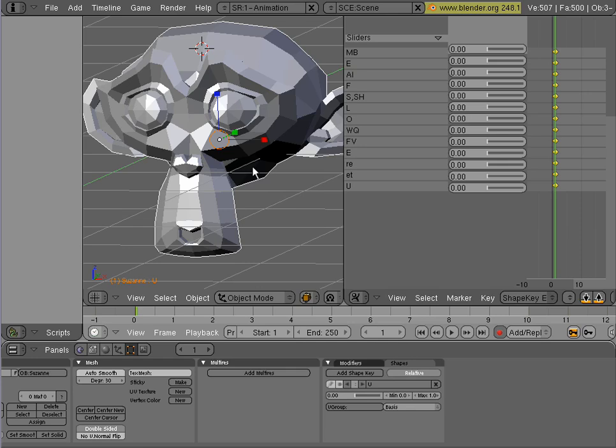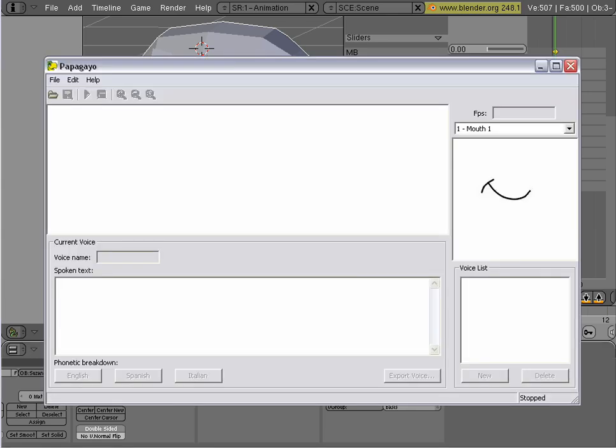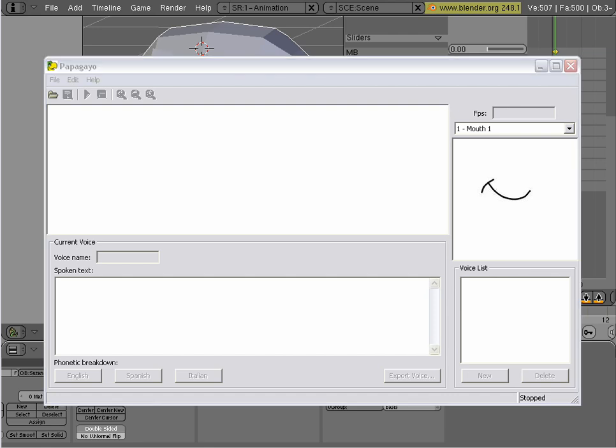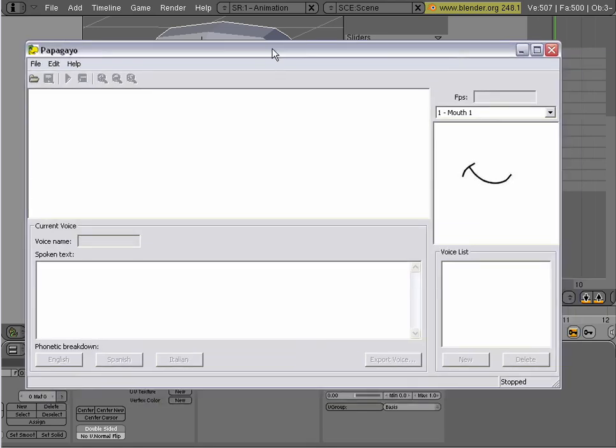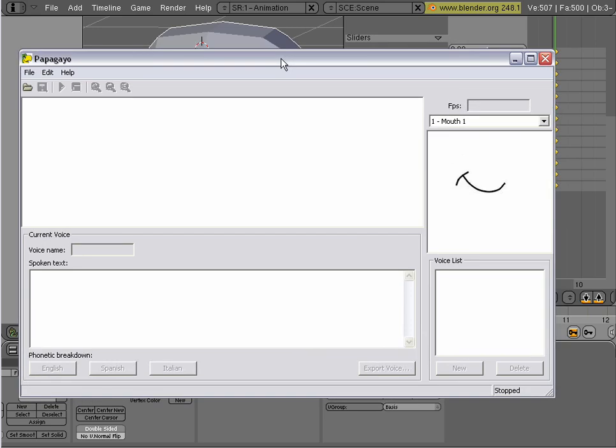In order to do this we need two things. First you're going to have to download this program here, it's called Papagayo.